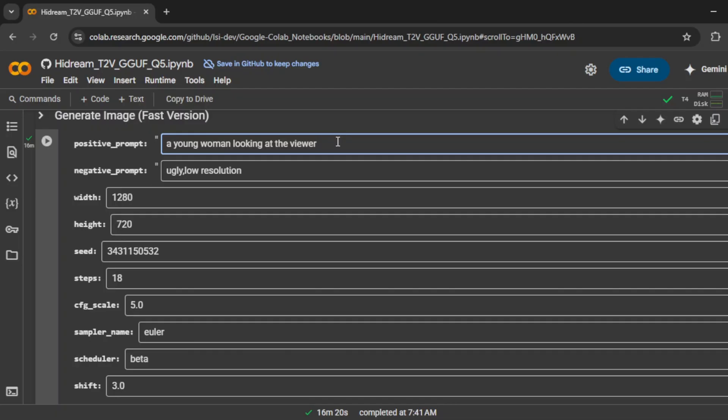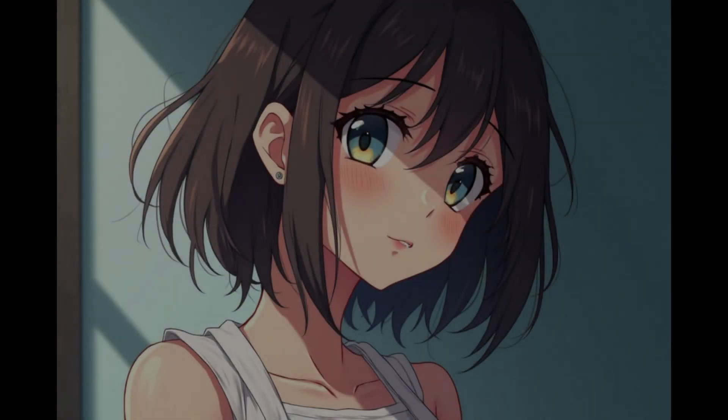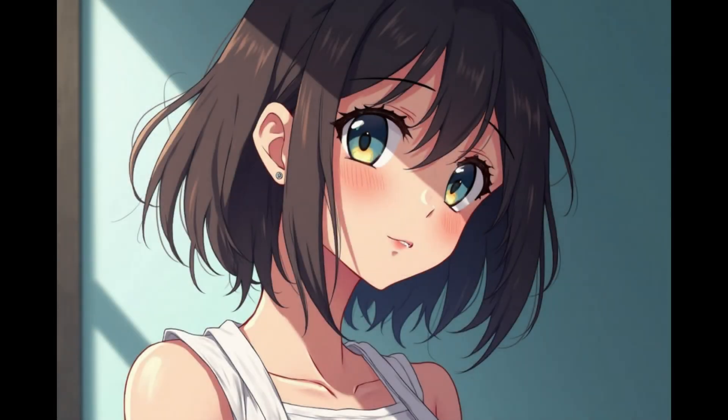This time, I'll keep the same prompt but add anime style to it. Quick tip here. If you're adding a multi-word style like that, always wrap it in quotation marks to help the AI interpret it better. Once that's added, I'll hit the play button again and let it run. And now, take a look there it is. Completely transformed into an anime styled version.